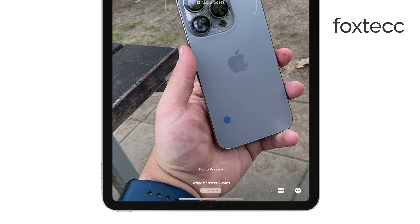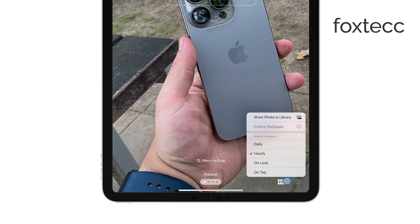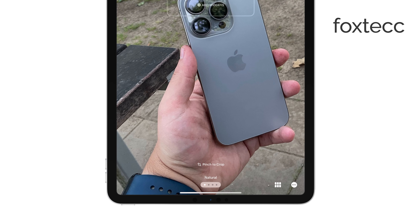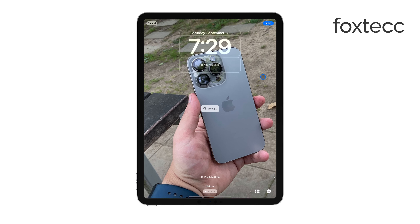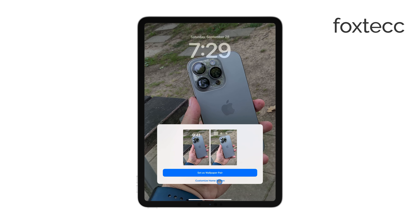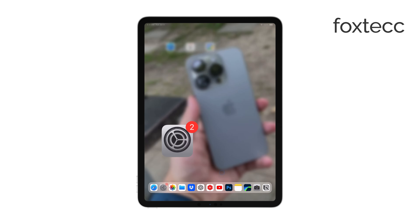Once you've got everything set up the way you like, tap Set to apply the Photoshuffle as your lock screen or home screen wallpaper, or both if you prefer. Now your wallpaper will automatically change based on the frequency you've selected, giving your iPad a fresh look each time.